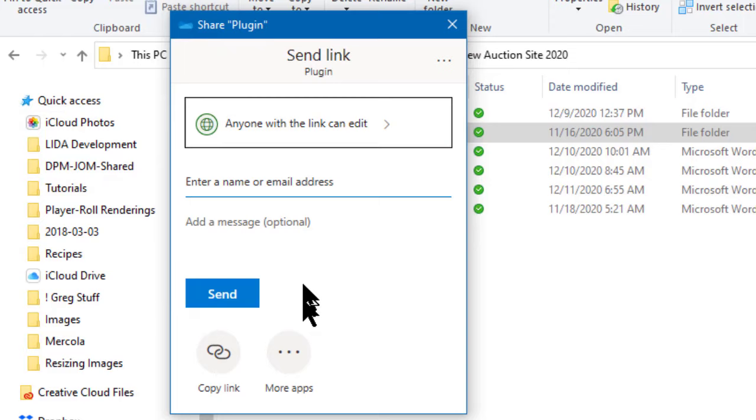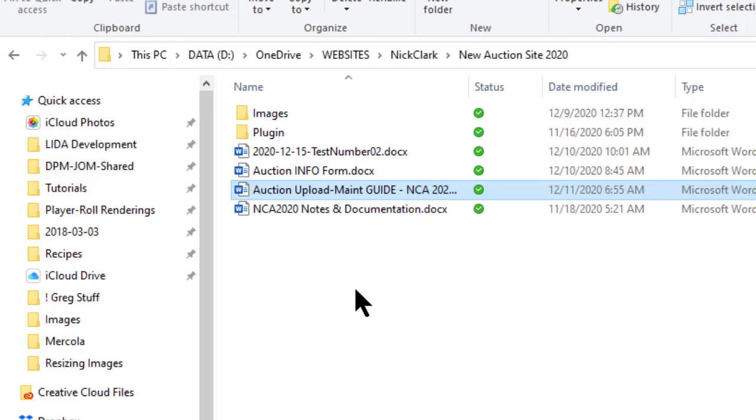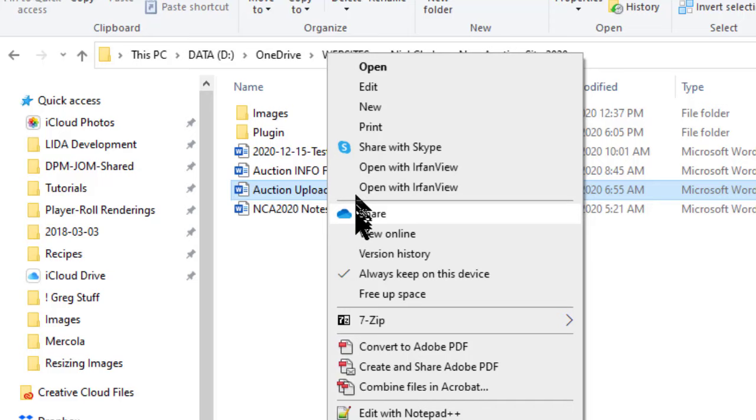Now I don't want to do the folder here I want to do a file so I'm going to close this share dialog box and I'm going to come down here to this file which is an auction upload maintenance guide for an auction site that I just finished building for a client. I'm going to right click on that and I'm going to click the share icon right here in the context menu that appears.